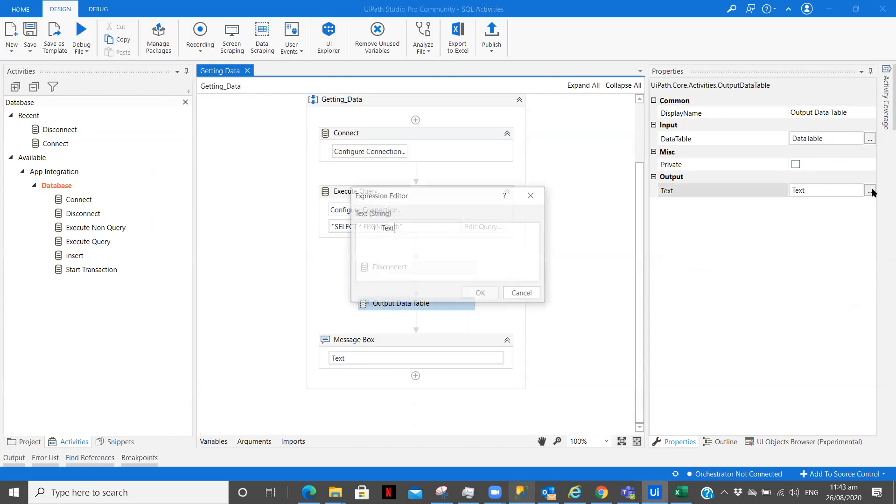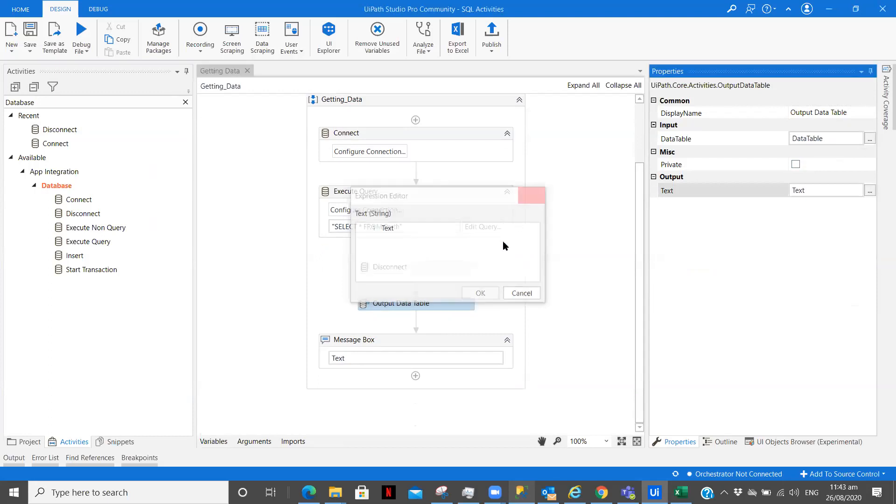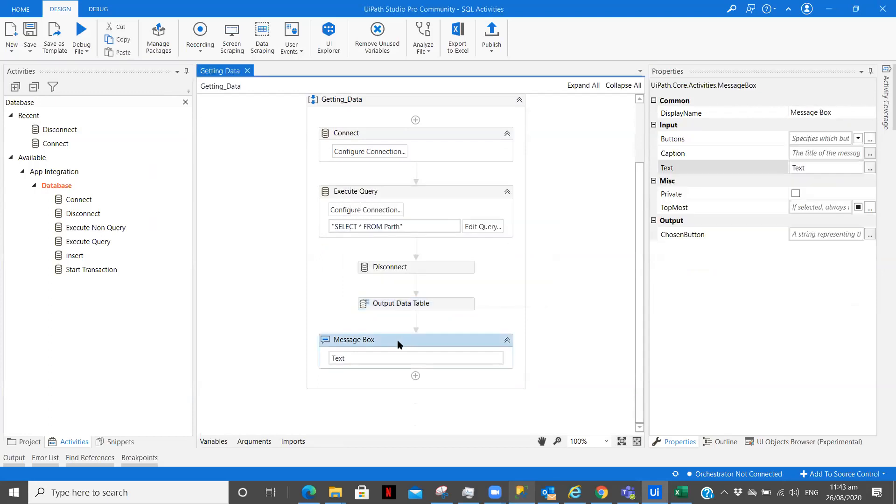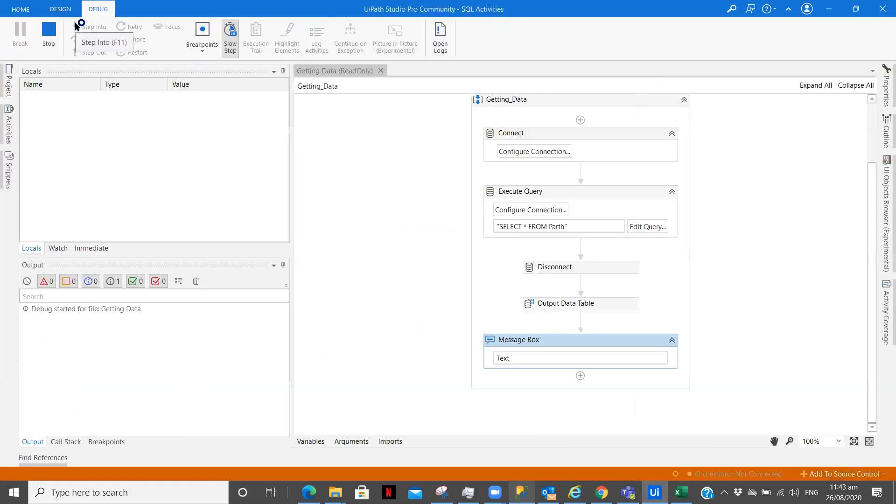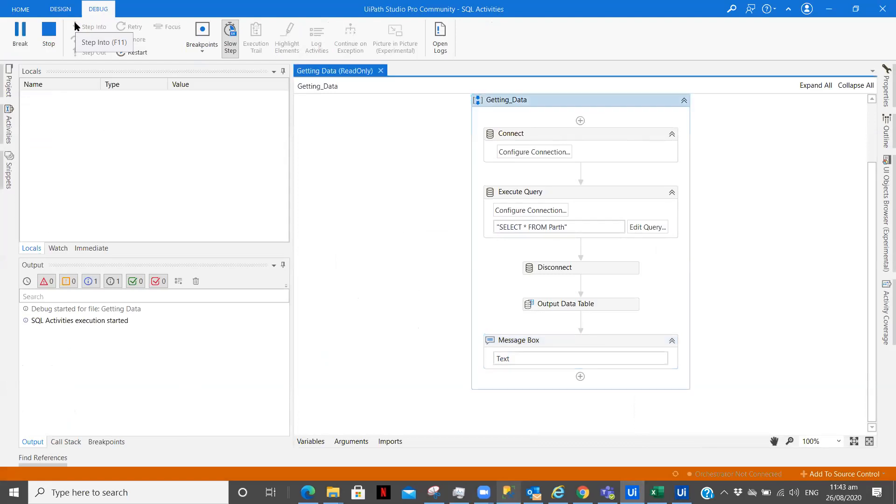So let's save this workflow and execute this. So we are taking the complete data from our database and converting it into a data table. After this we will see how we can convert partial data like getting some columns only. So let this get executed, after that we will see that as well.